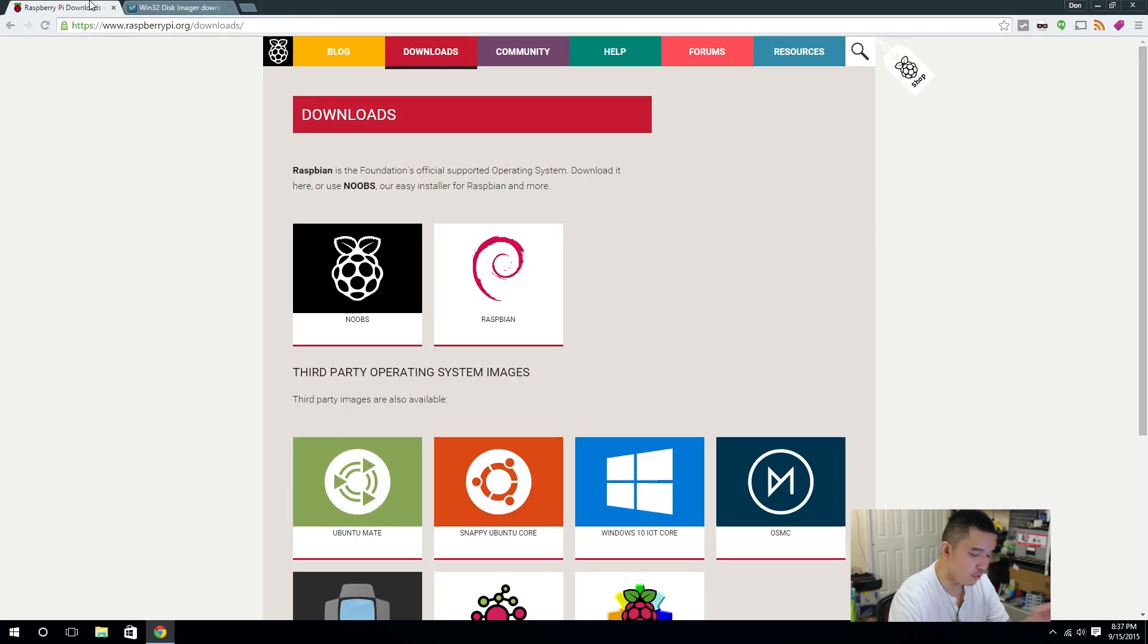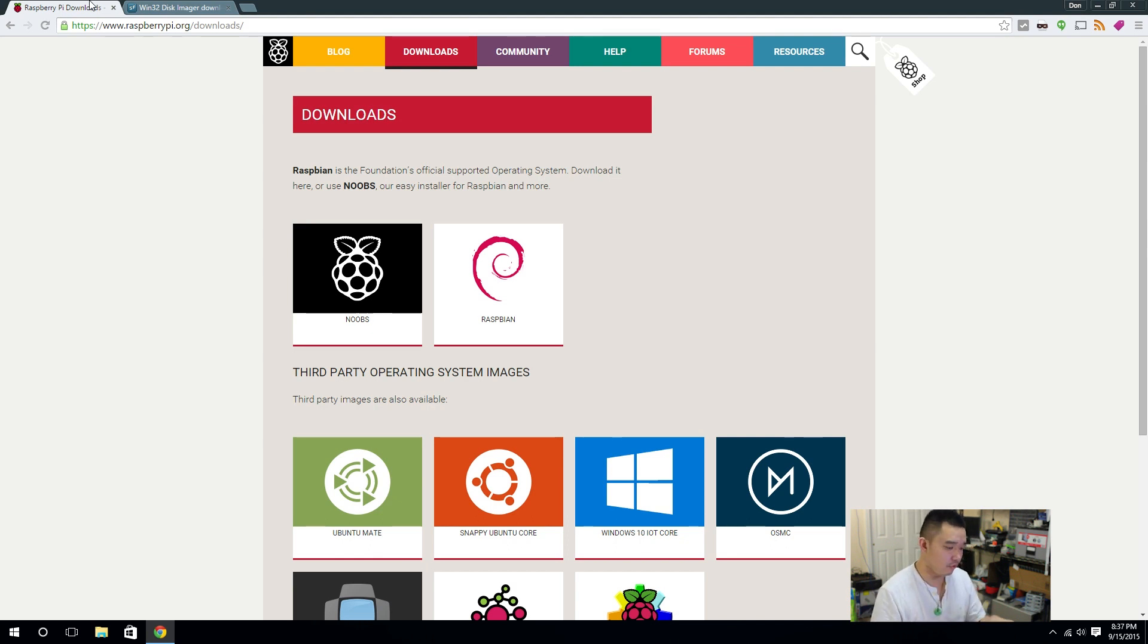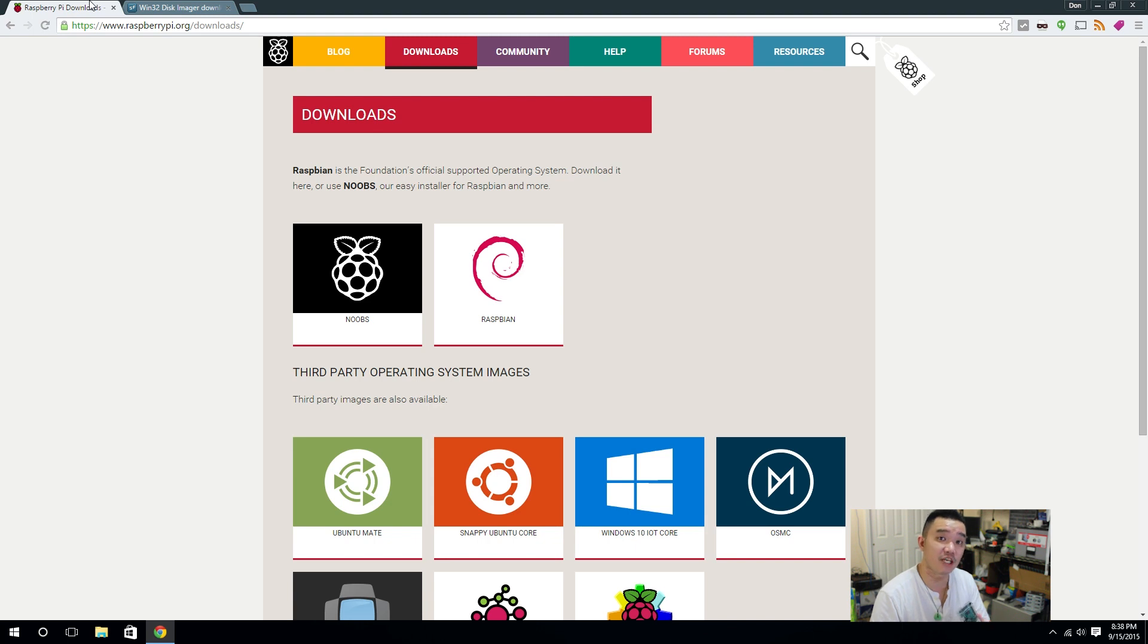So for those of you who already have Raspbian installed in the Raspberry Pi 2, you could probably skip forward another minute or two. But for those who are just new and just joining this channel now, thank you. And I am going to actually walk through the whole thing of installing Raspbian into your Raspberry Pi 2.